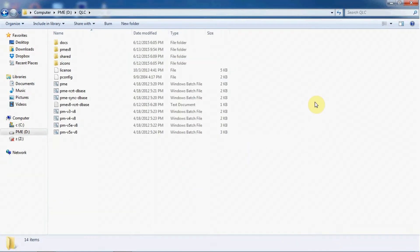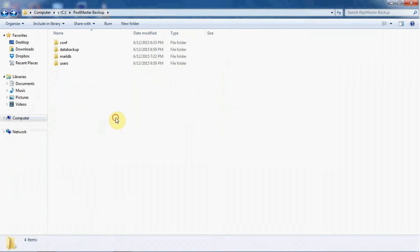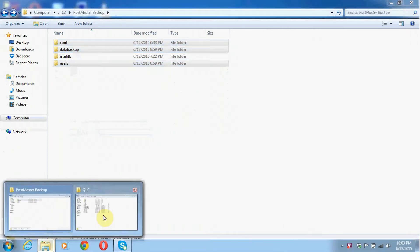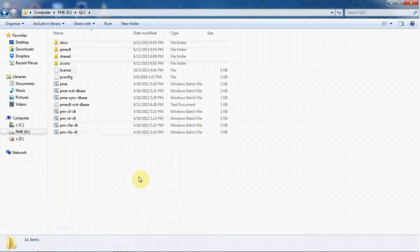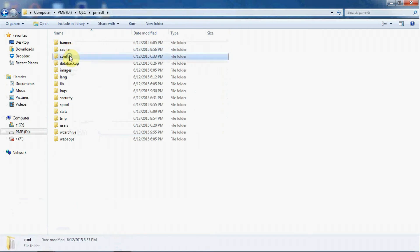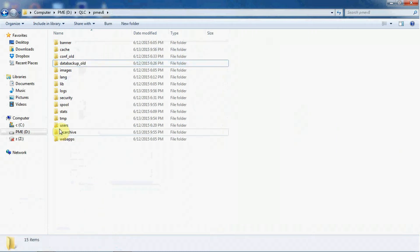Here we have installed our new postmaster in a different system. Now we will replace the folders of our old postmaster from where we have taken the backup. Go to that folder - here are the files. Copy the three folders, then move to your newly installed postmaster, go to pmev8, and replace all the folders. Rename the existing conf folder, then data backup, and lastly users.